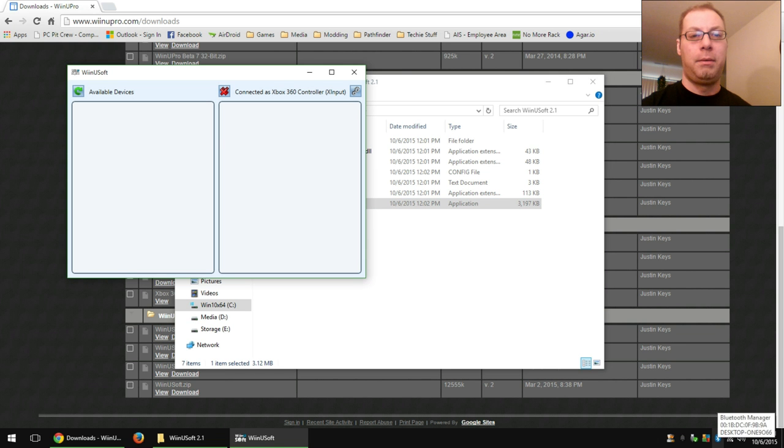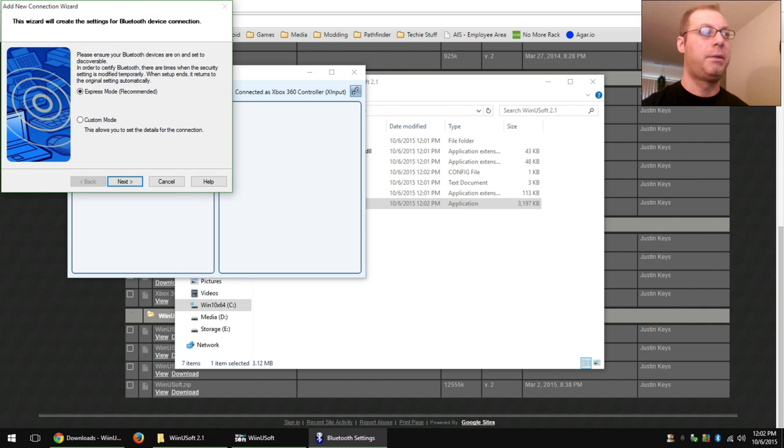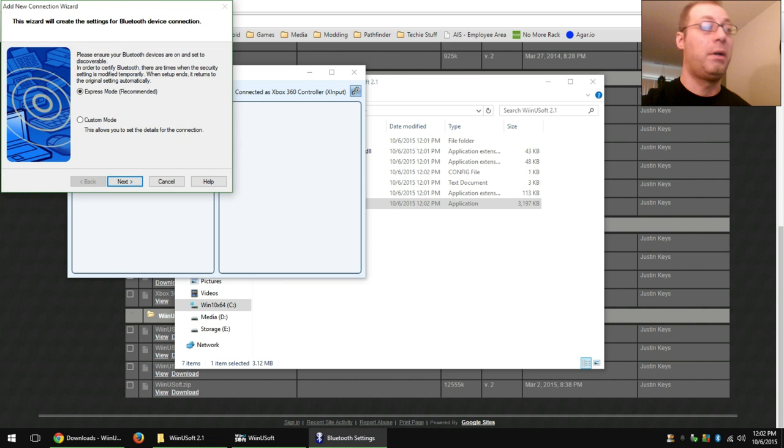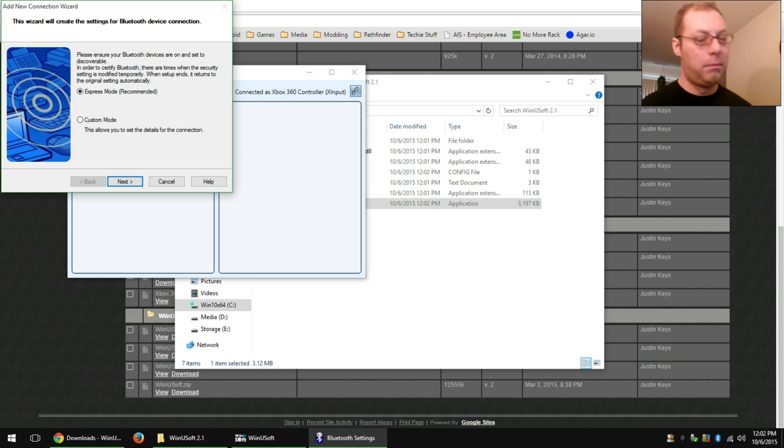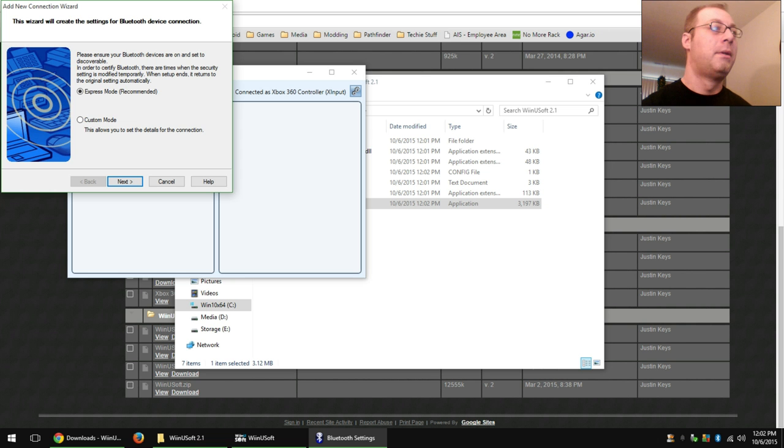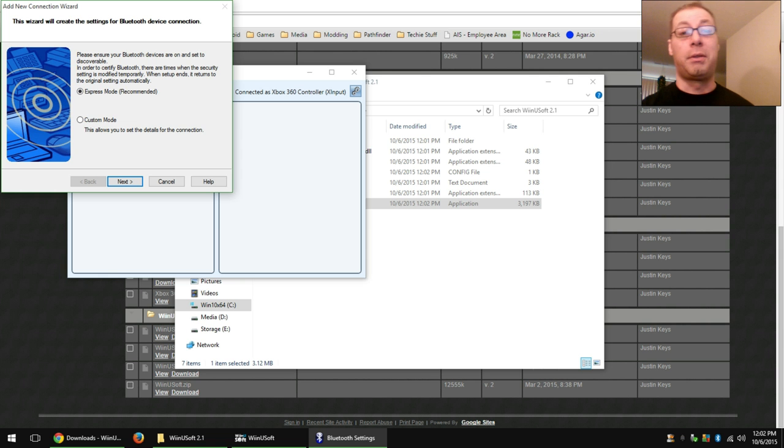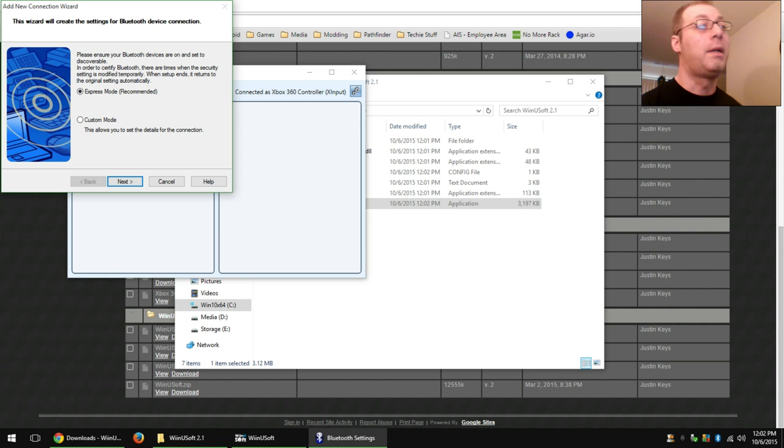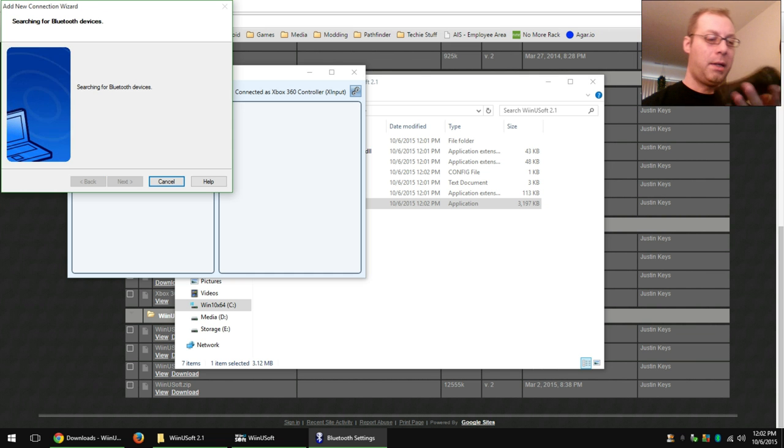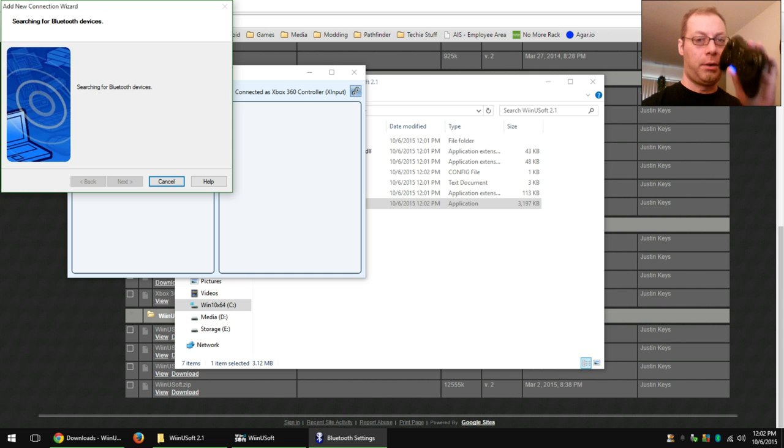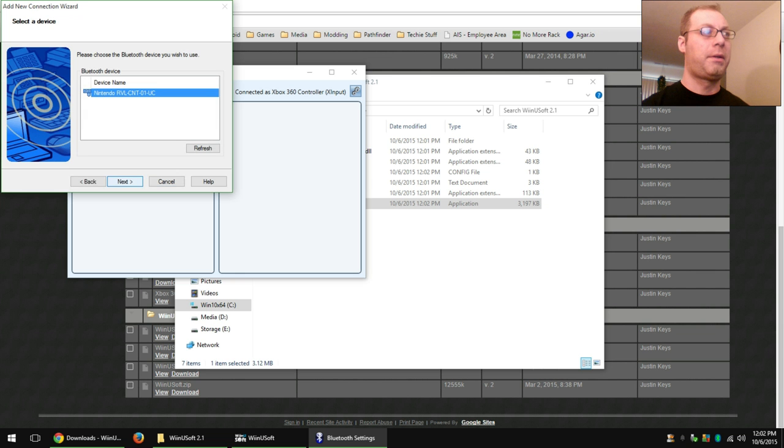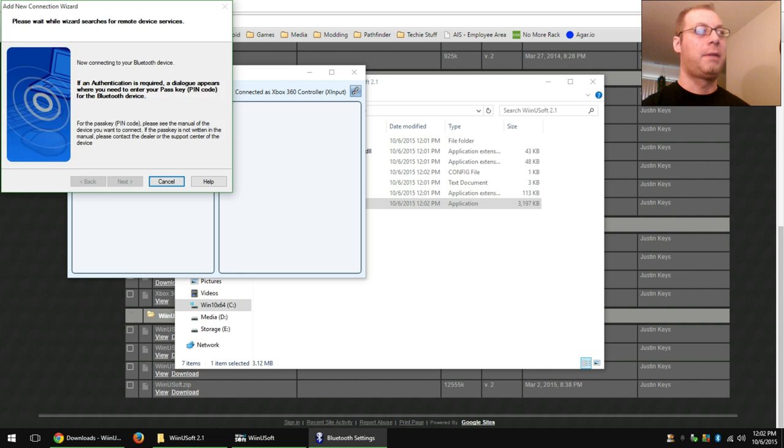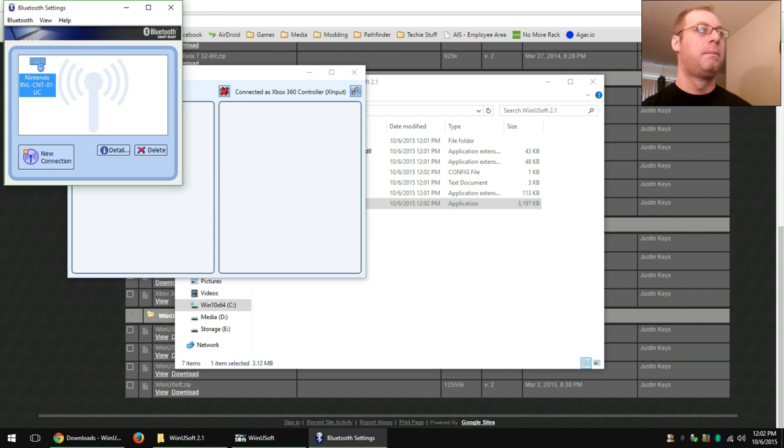First though, you will need to add your controller. Your interface might look different since you're not using the exact same software I am, but it should be the same basic process. Express mode, because it's just a controller. There's no pin or anything that you've got to mess with. Hit next. Get your controller going in discoverable mode. Hit next again. Boom. It's connected.